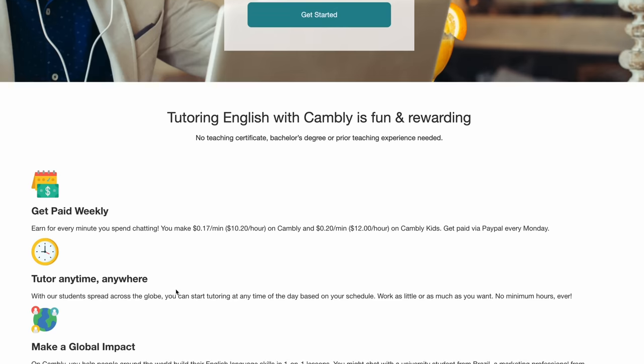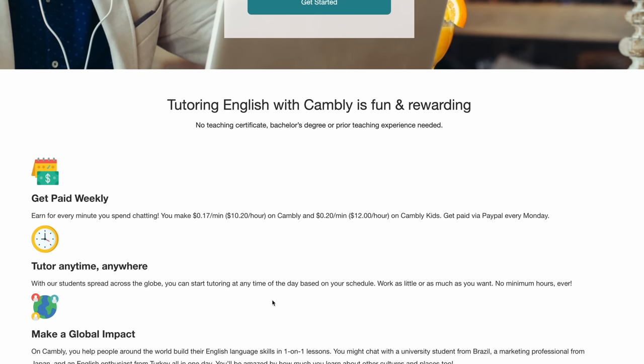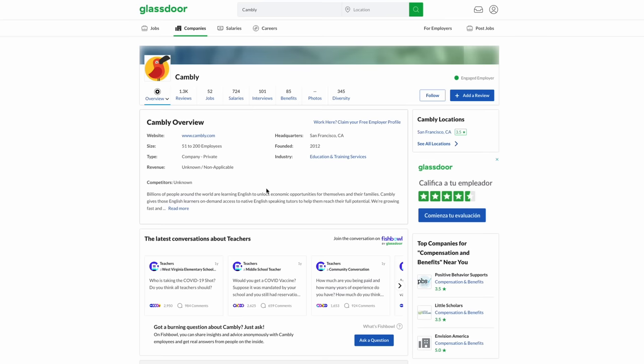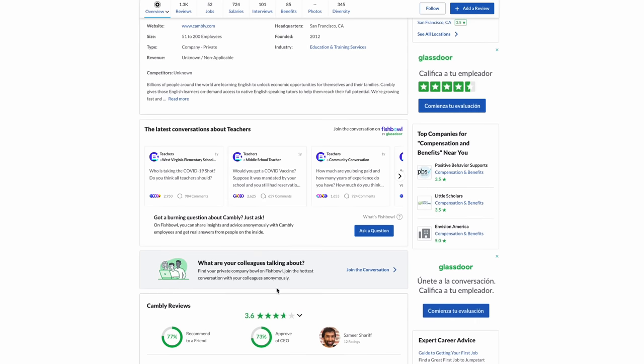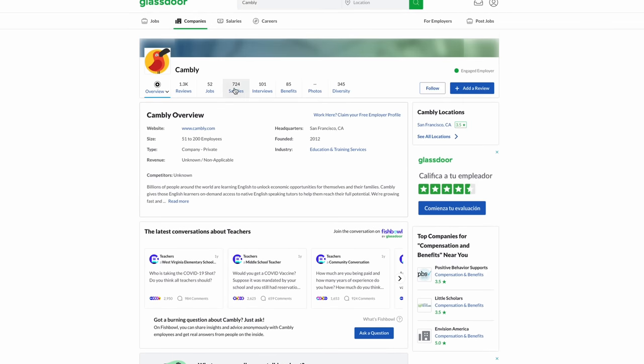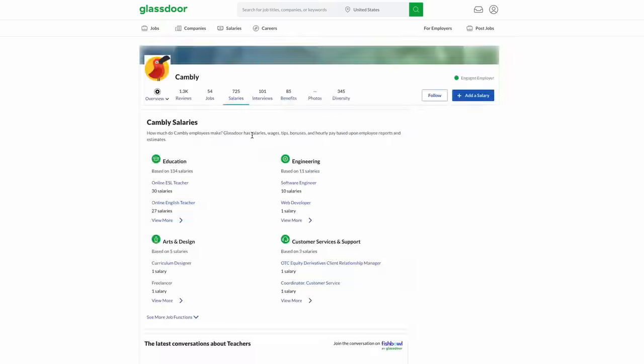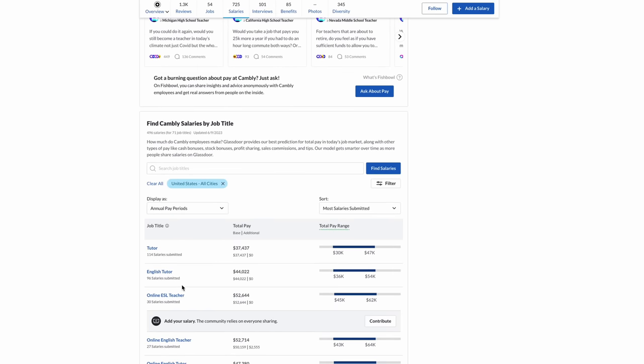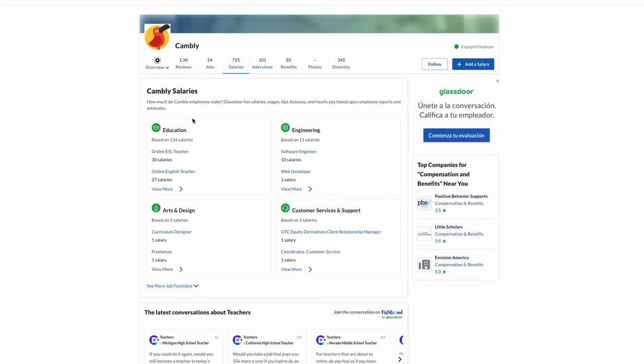The only downside is it doesn't pay a whole lot, around $10.20 per hour. But for a job that doesn't require a degree and no experience, it is really good. This is one of these jobs you can do in just about any country, and you can work as little or as much as you want because there's no minimum hours ever. On Glassdoor, Cambly has a 3.6 out of 5 star rating, and tutors are making anywhere from $30,000 to $54,000. Definitely a good opportunity for remote work from home.